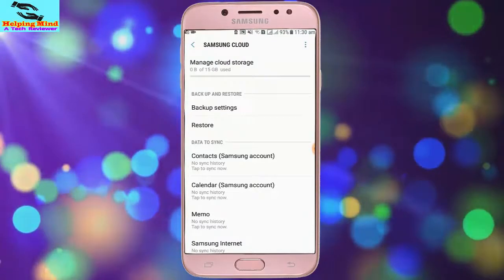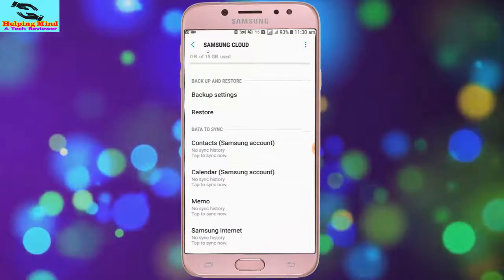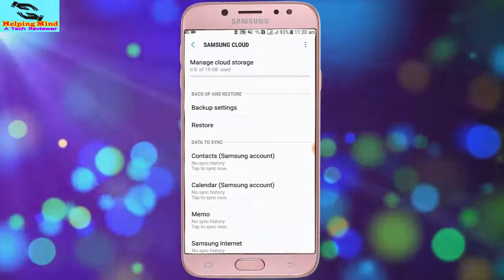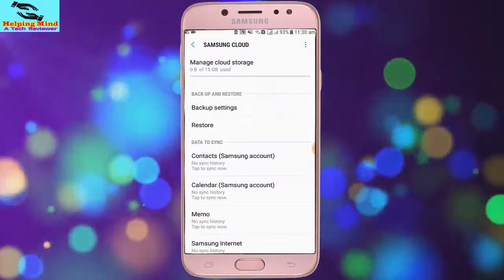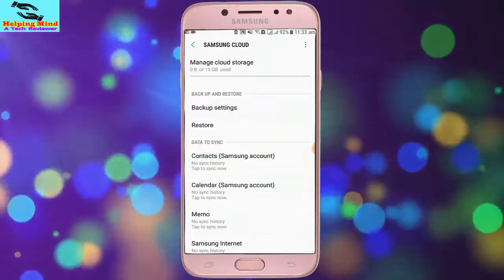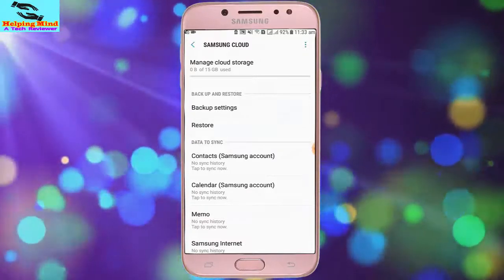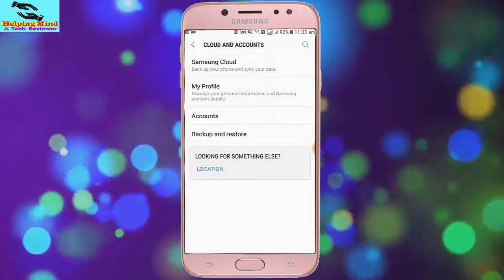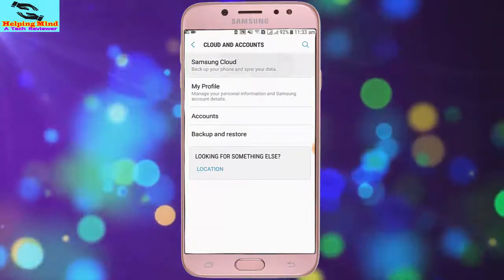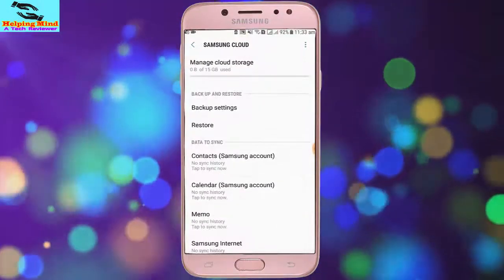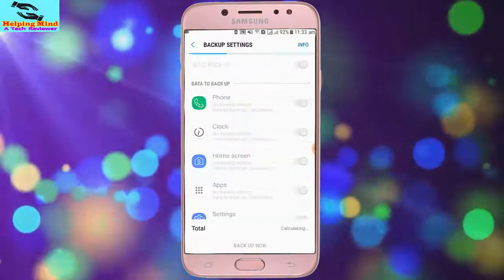My Samsung account sign-in is complete. I can manage cloud space and I will get 15 GB of cloud space on Samsung account. We can now keep a backup of our phone and we can also restore using this option.